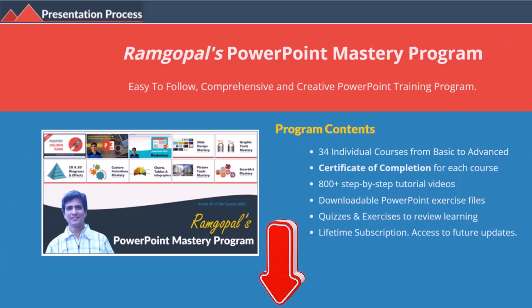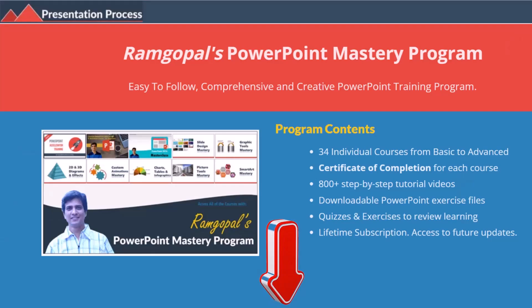But before that, I am Ramgopal from PresentationProcess.com, the creator of Ramgopal's PowerPoint Mastery program, a comprehensive and creative PowerPoint training program for professionals.